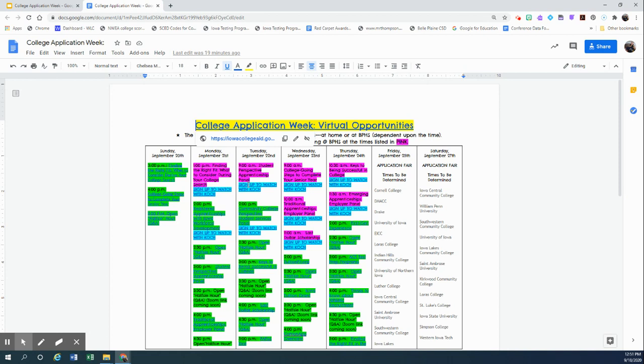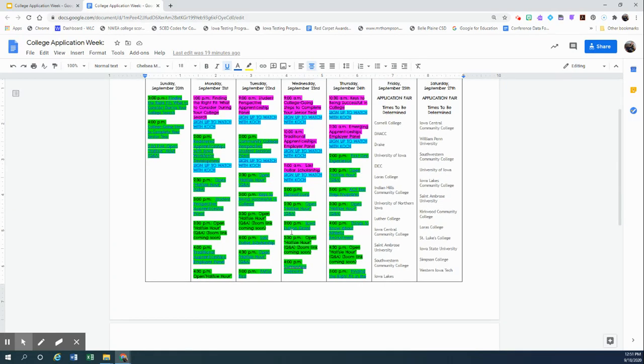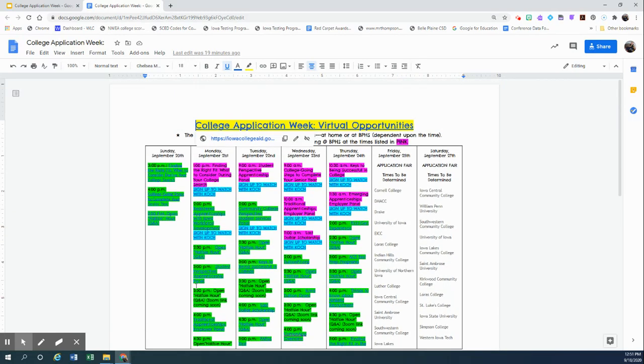The events highlighted in green are live events and you will be able to click the hyperlink and register yourself for the event or perhaps linked to a zoom that they'll release at a later time. You'll notice that there are a couple of green events there, two o'clock on Monday and two o'clock on Tuesday,